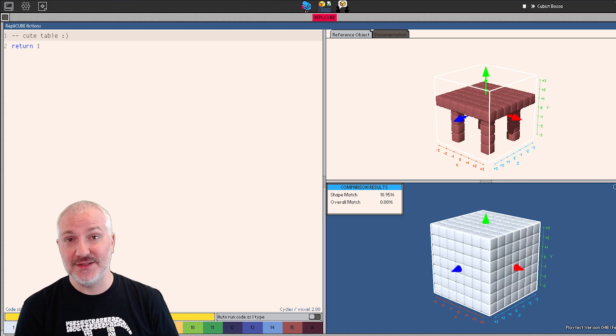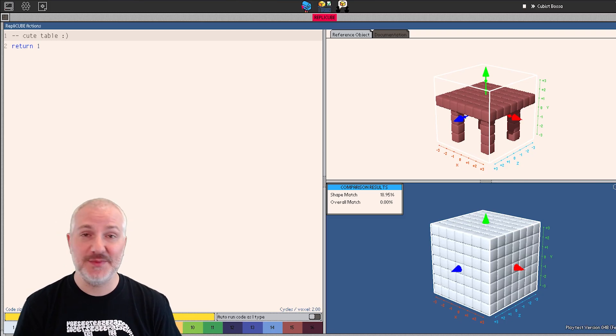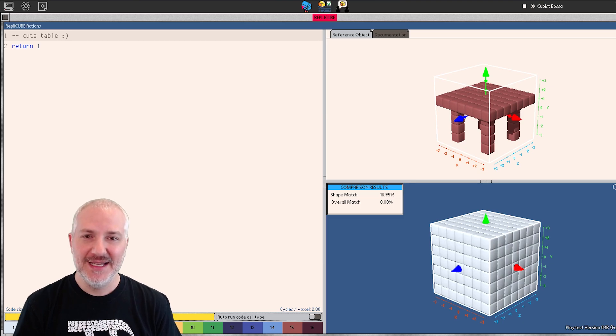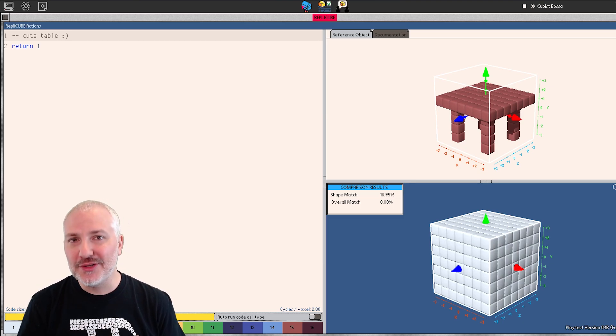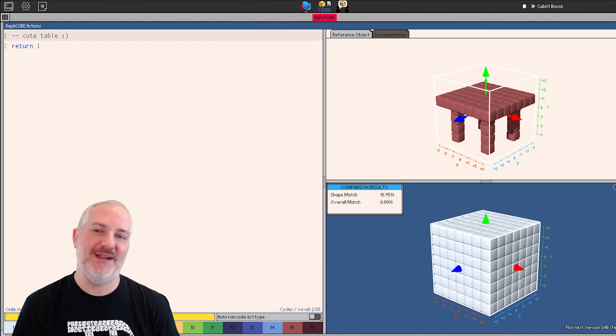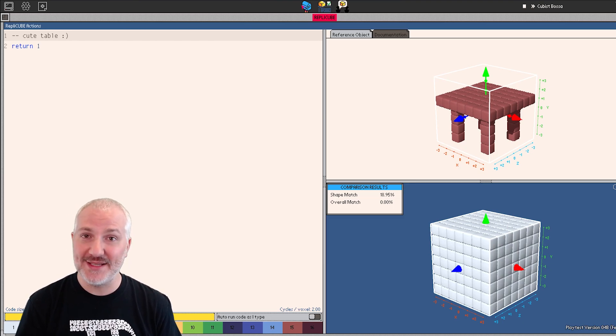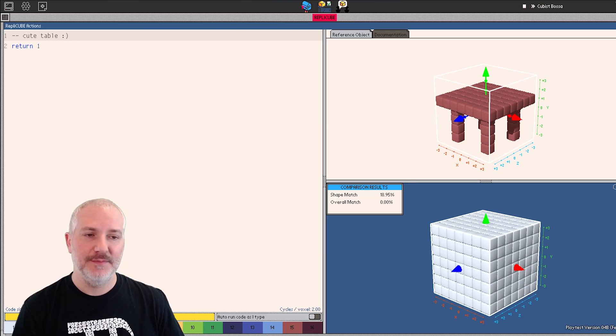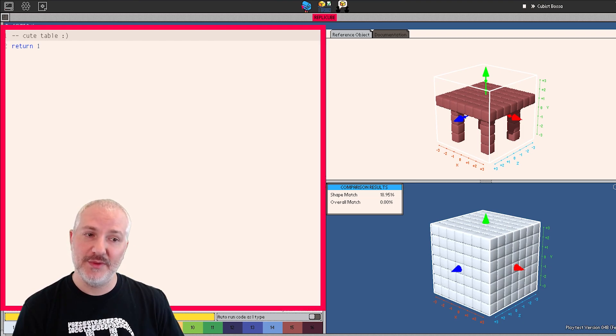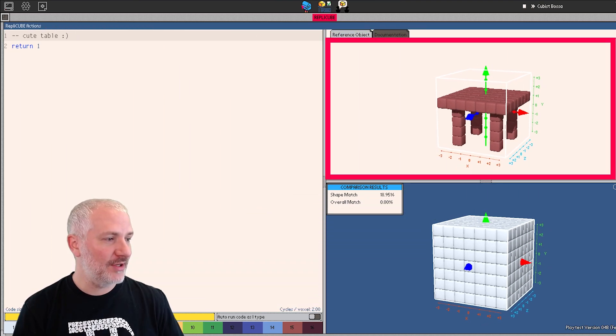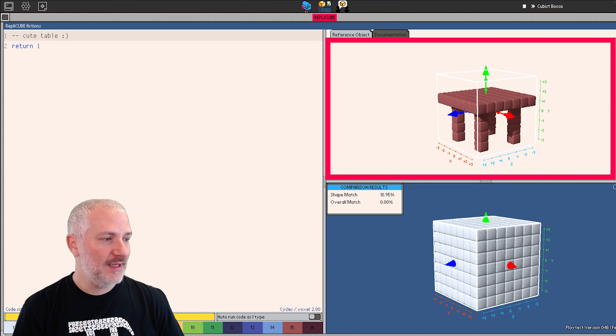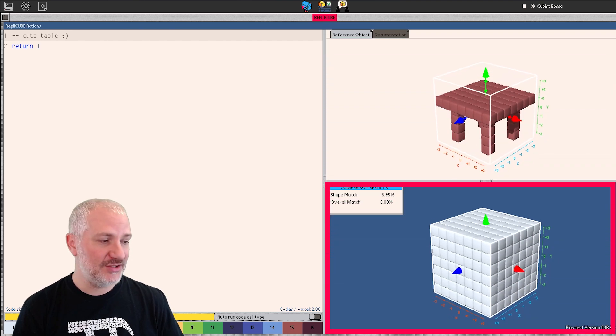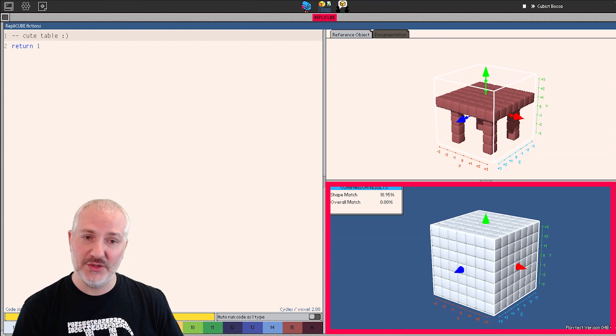This is what the main interface looks like. The game takes place within a little virtual OS, inspired by early graphical operating systems like OS2, early Windows, Mac, etc. On the left is where we write code. In the upper right is the target object, and in the lower right is the object that's generated from our code.